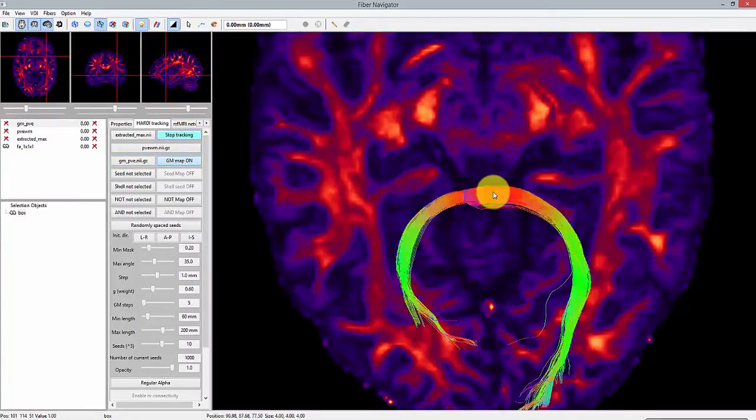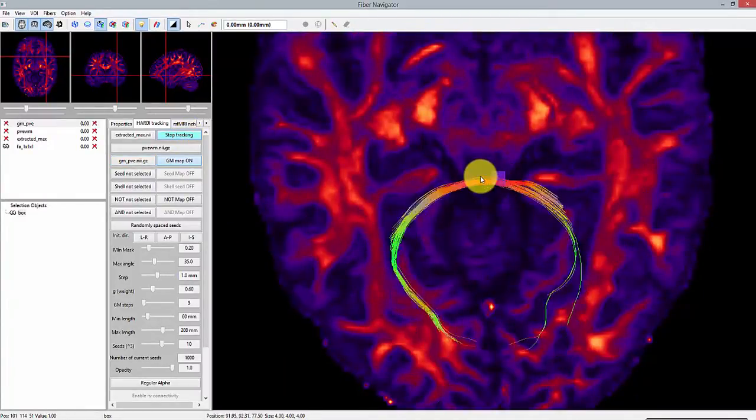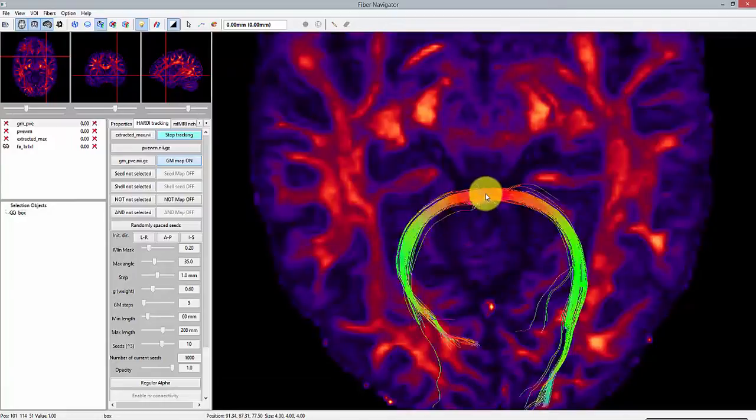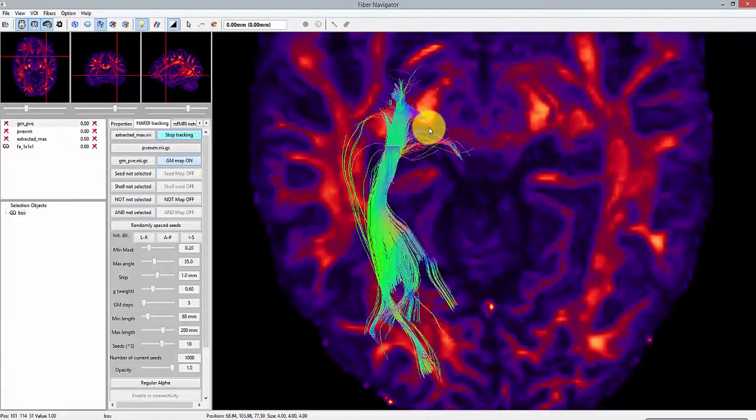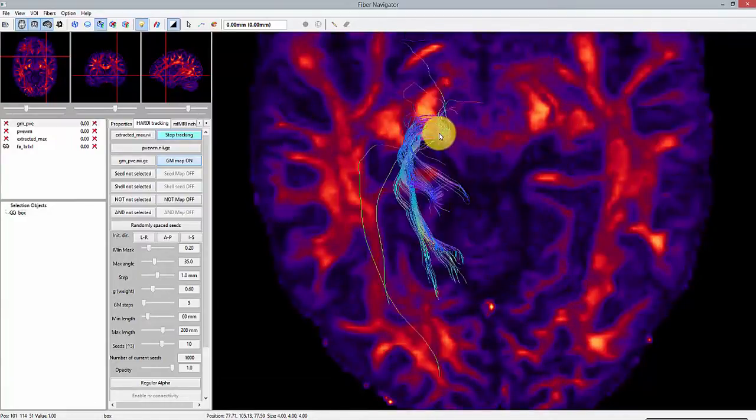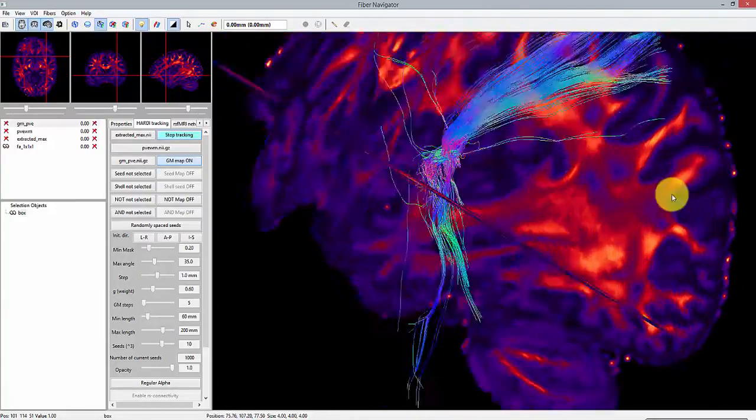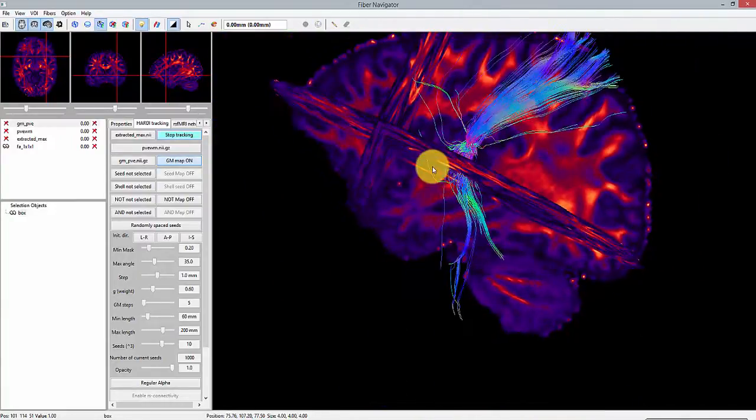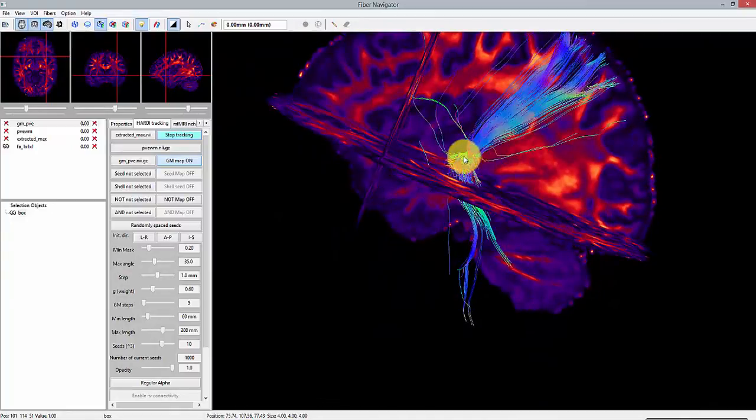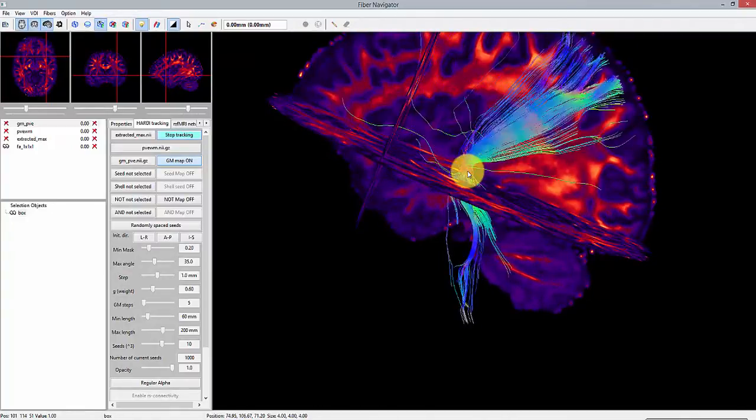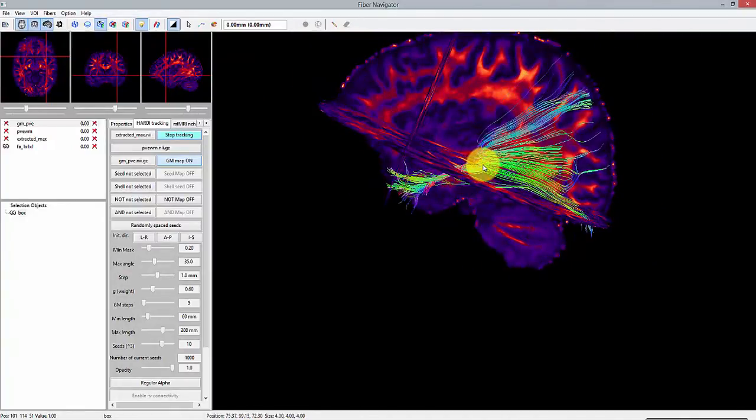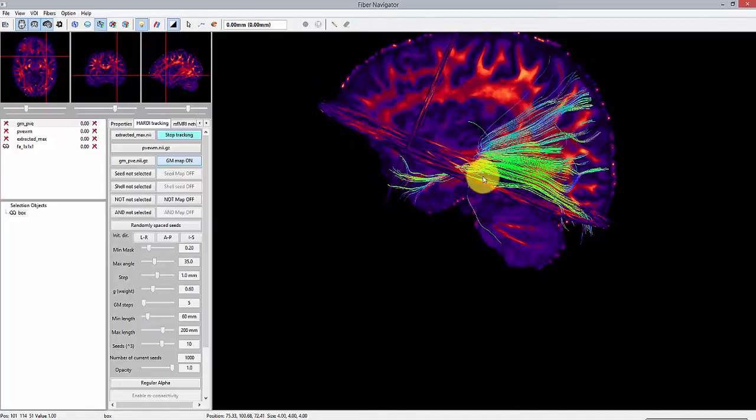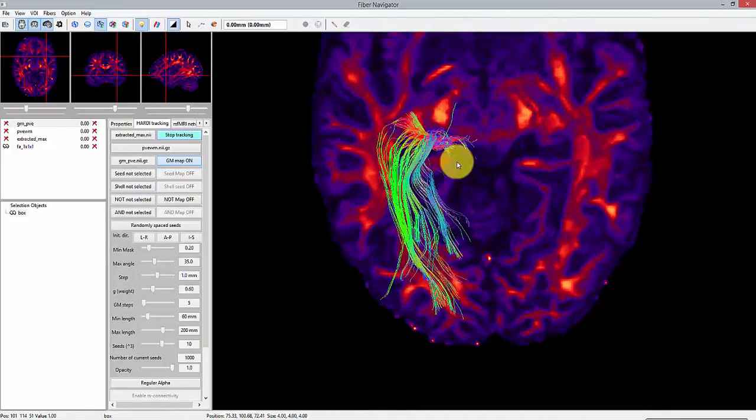Feel free to move the box around and explore the structure or connectivity. Please note that streamlines are computed in real-time from the seed ROI. This means that you can have access to the tracking parameters on the left and directly see the effect on the tracks.